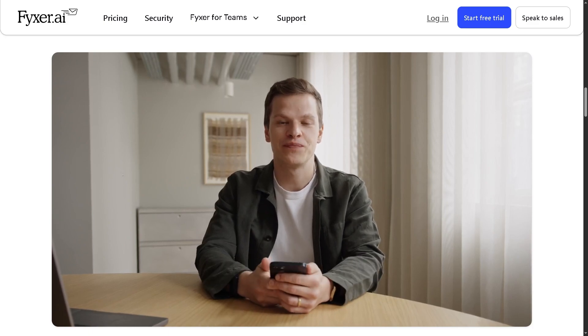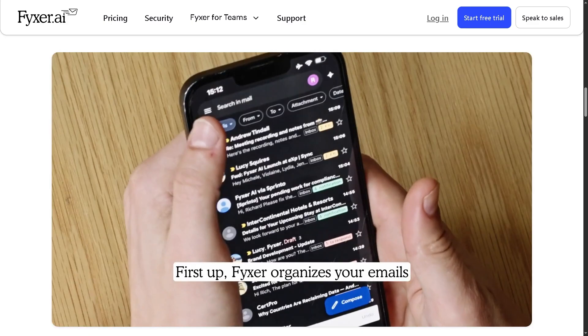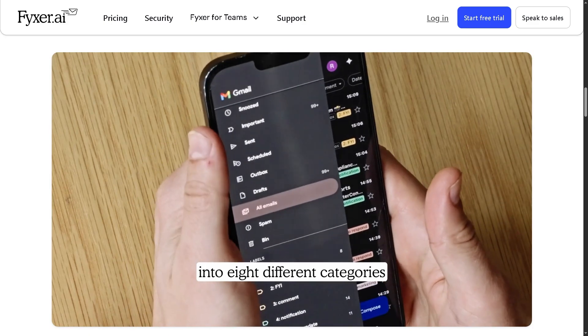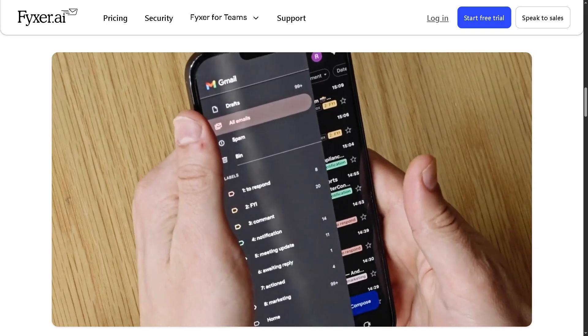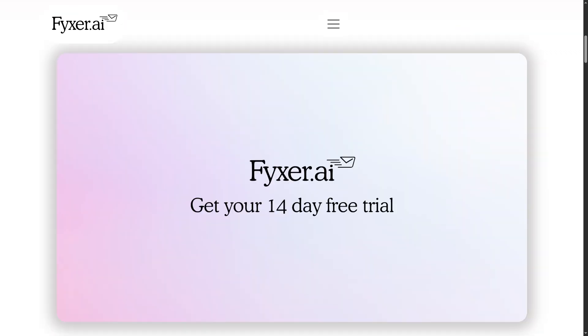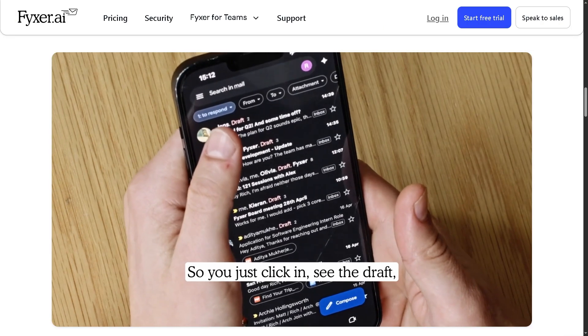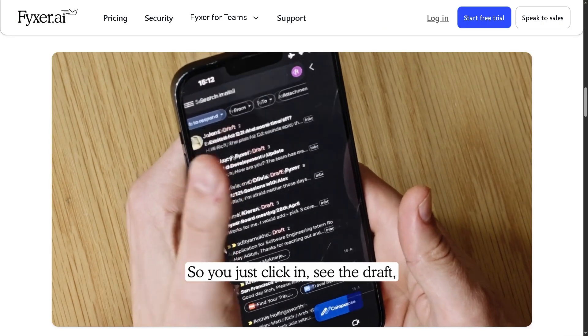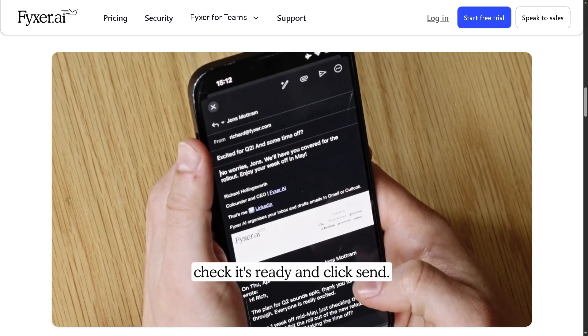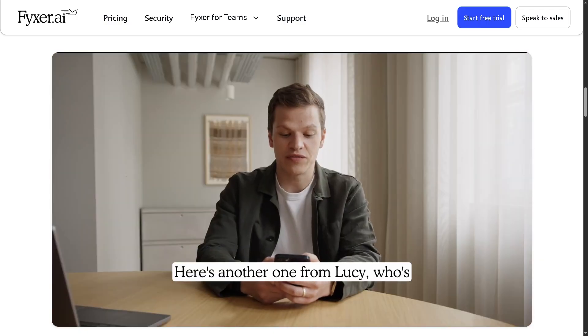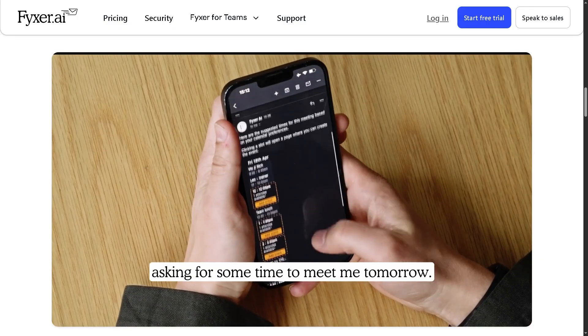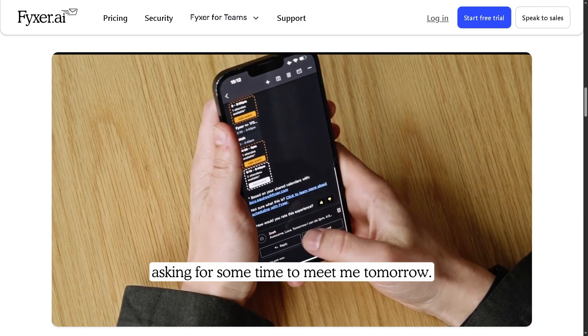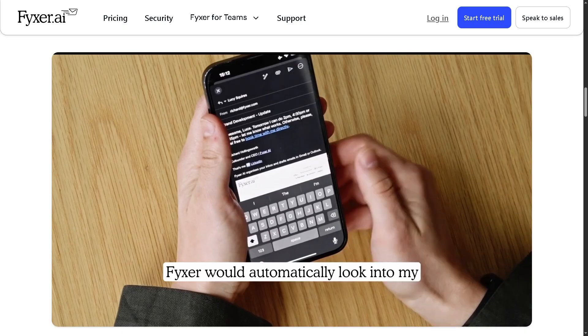Are you thinking about hiring a personal assistant without the overhead of a full-time employee? Fixer AI claims to be the next level virtual assistant that can handle your tasks 24/7. But the question is, is it really worth the money?